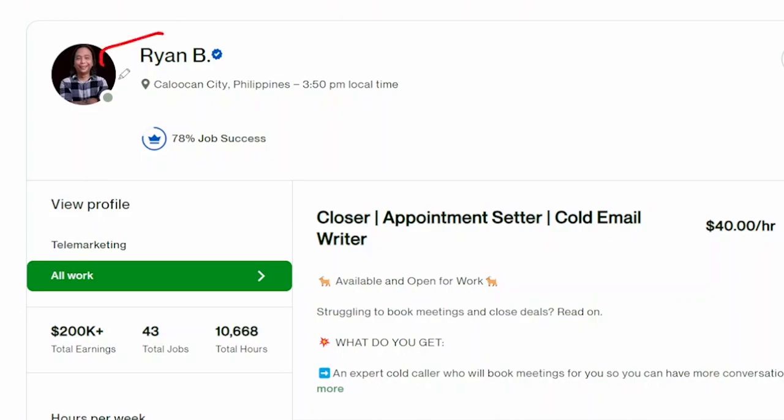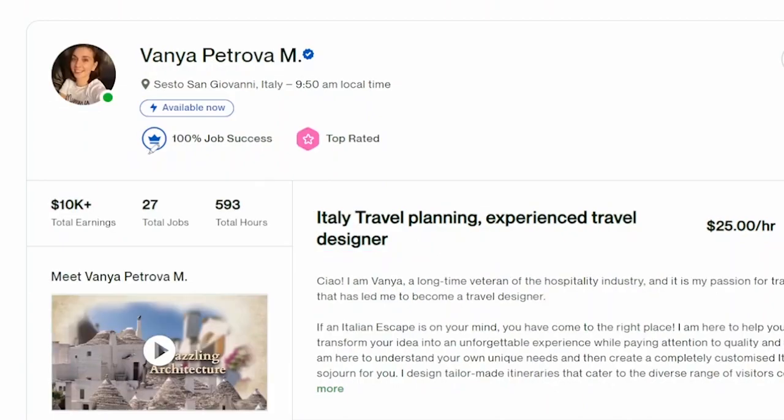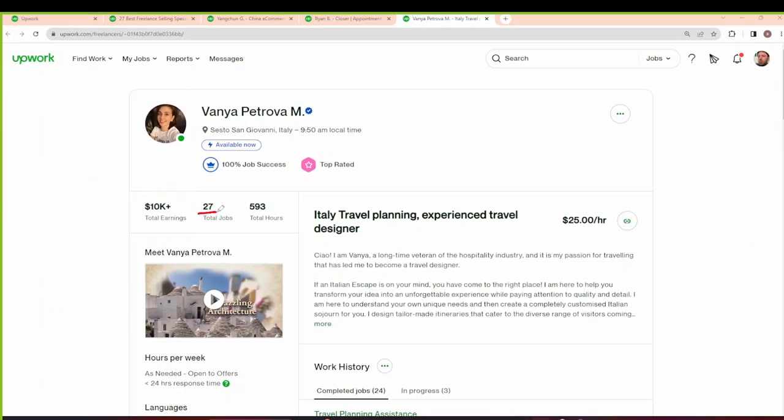This profile has been able to earn over $200,000 by just doing 43 jobs. You can see this one is a cold email writer. This other profile has been able to earn a total of $10,000 over the last 27 jobs they've done.